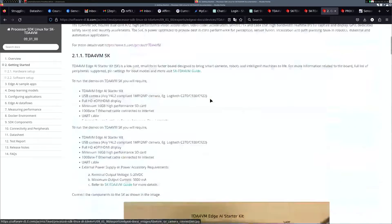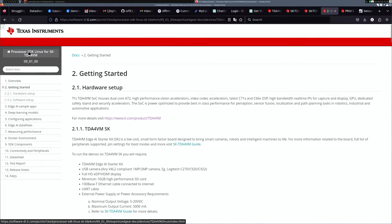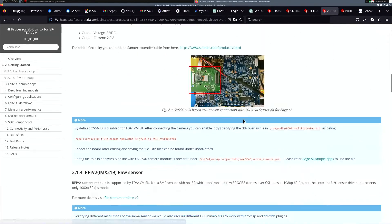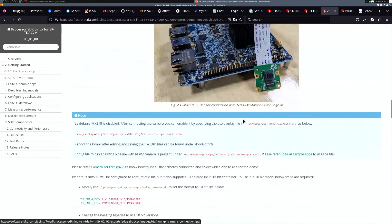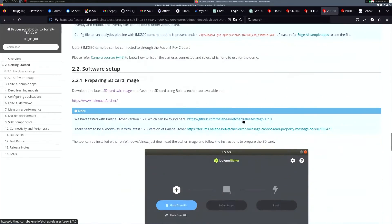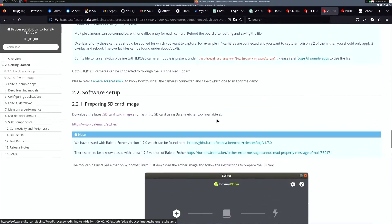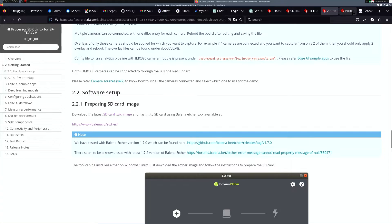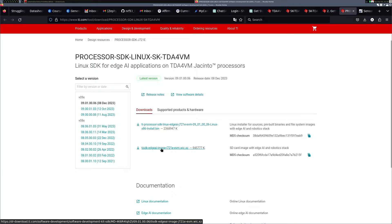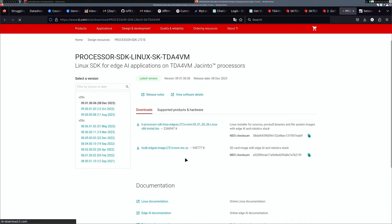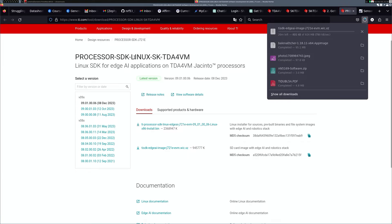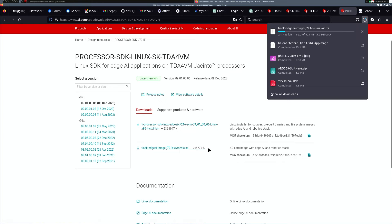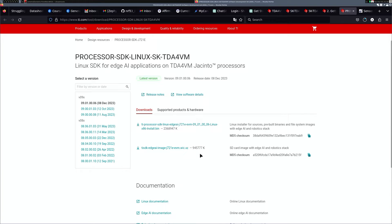To get started, you can go to the Getting Started Processor SDK Linux for SKTDA4VM, and as you scroll below, it has how you're going to flash this image. For the software setup, we're going to go to the SD card WIC image link, which is over here, and I'm going to download the TISDK Edge AI image J72E VVM WIC XZ image for the SD card image with Edge AI robotic stack. The latest version was released two months ago, around 8th of December 2023. This image is around 1 gigabit, so once it downloads, we'll try to flash it using the instructions.